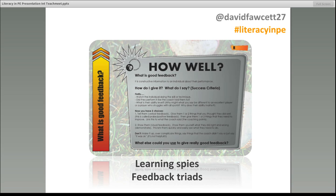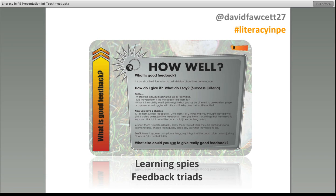I also use something called a Learning Spy. Whenever we're doing a feedback session, if there's an injured student or non-participant, I turn them into a learning spy. They go around with a clipboard and pen and analyse all the feedback they hear. If they hear someone say 'it was good,' they write it in the bad column. If they hear 'I like the way you extended your arm and made connection with the shuttle,' they write that down, go to the board, and write it up. When I bring the group in for a reflection session, the learning spy reports back — it's fantastic for role modelling effective feedback.